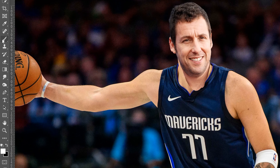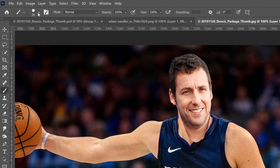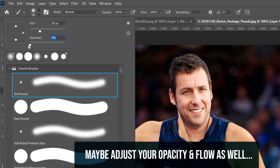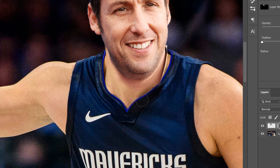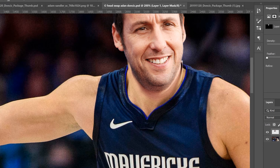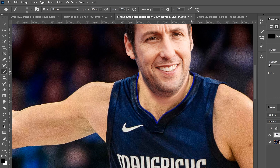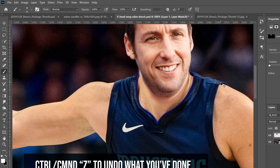Now we need to fix the neck overlap where the new head meets the body. Click on the mask, go back to your brush, use a black brush, increase the size a little, and drop hardness down to zero. Paint over the neck area to blend the new head and the original body together. Work along the edges carefully — reduce brush size for finer detail near the face. If you remove too much, flip to white to bring it back, or Ctrl+Z to undo.